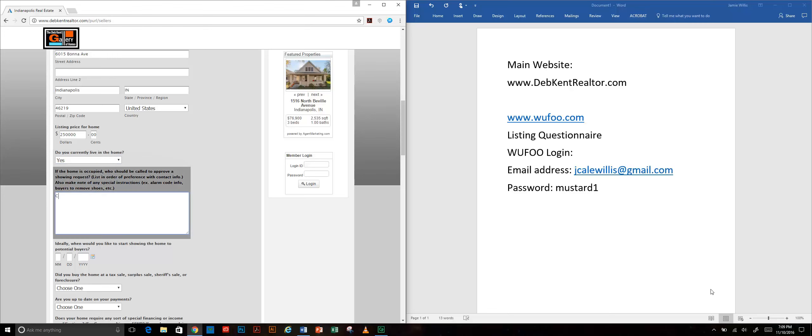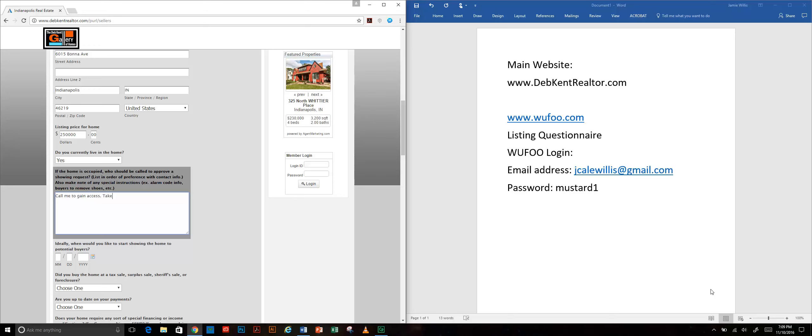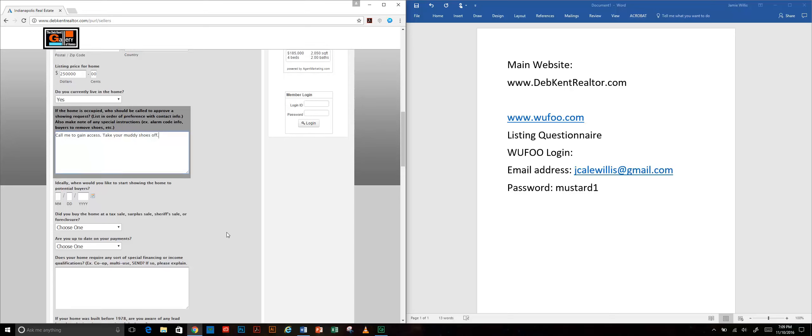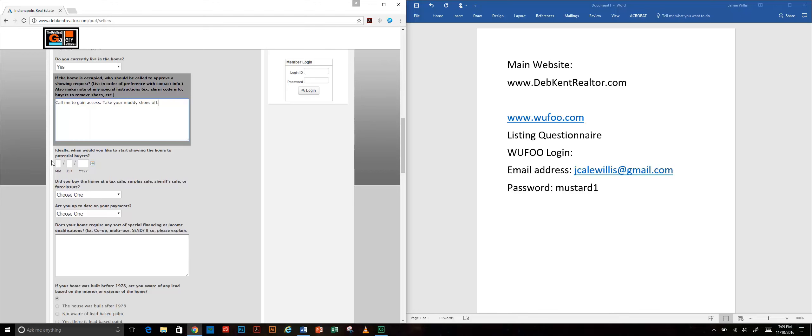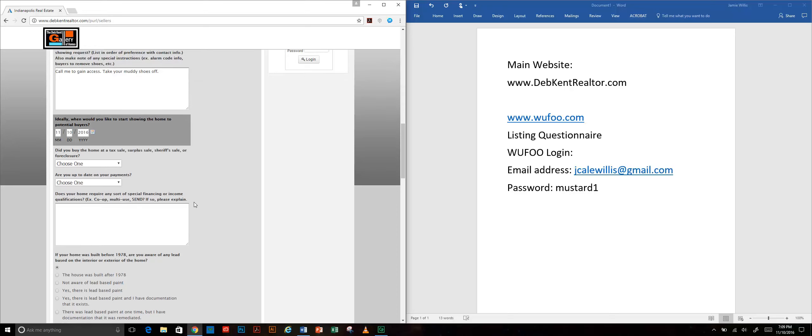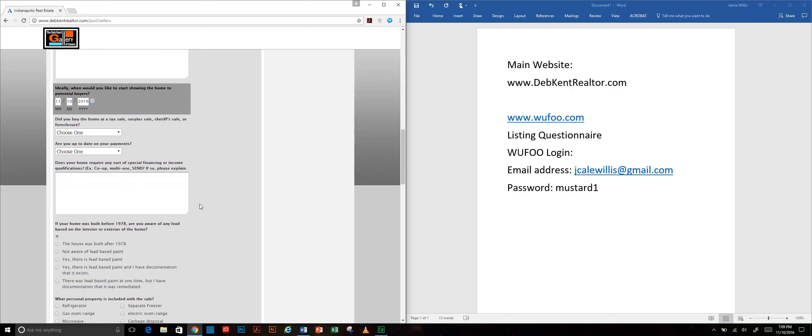You want their information for what to do to gain access to the home - take your muddy shoes off. They'll provide any information there. If they have pets in the house, hopefully if they have an alarm they want to give you the information for that. We ask them ideally when would you like to go in the market, and that gives us an idea what sort of timeline we're working with in terms of our stagers and stuff like that.